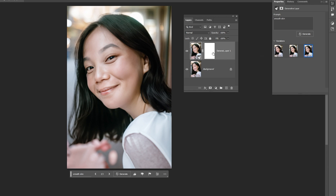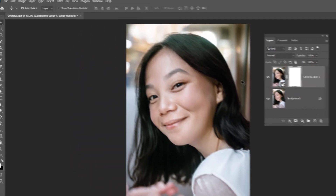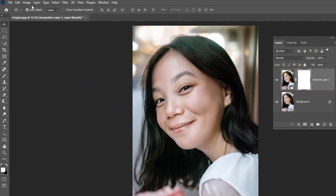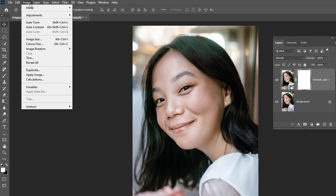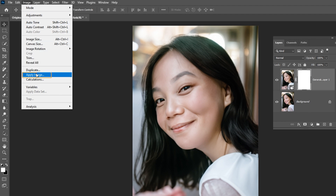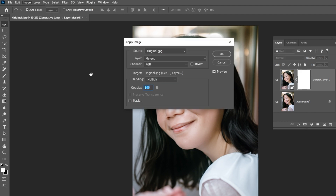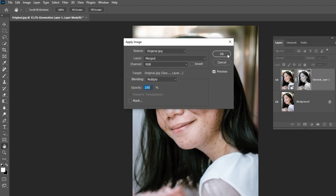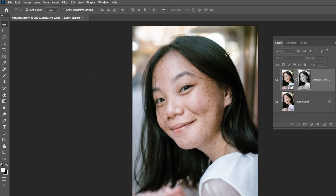Select the layer mask. Go to Image and choose Apply Image. Keep all the settings as they are.